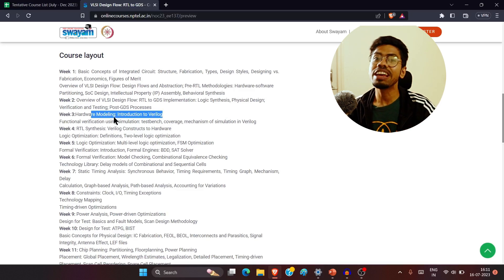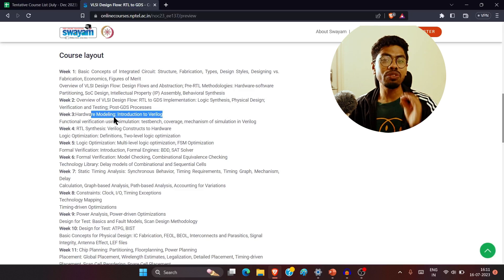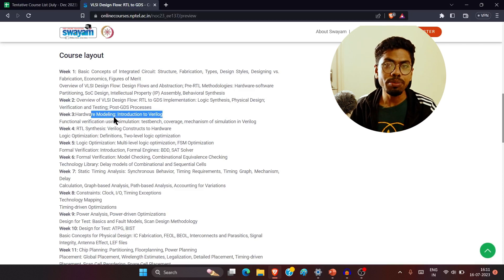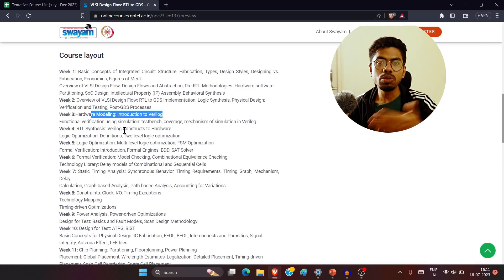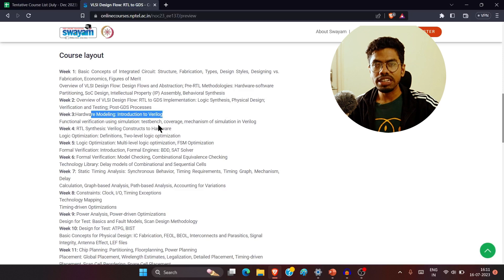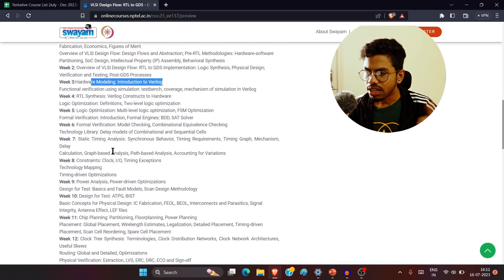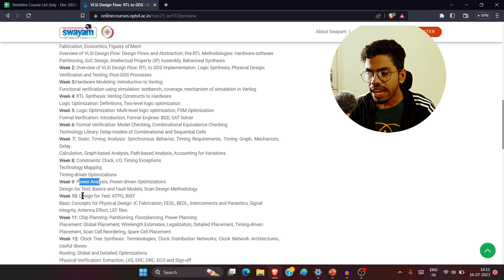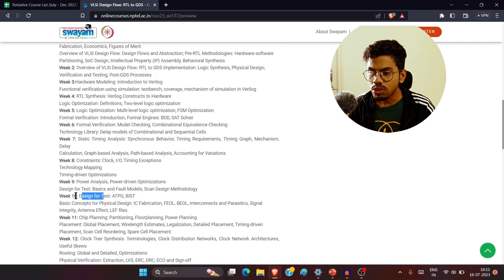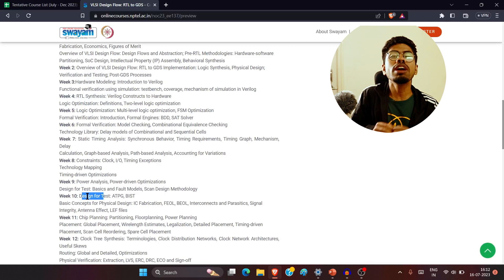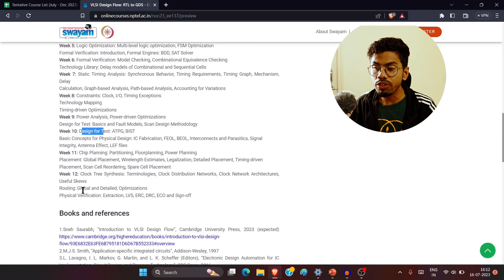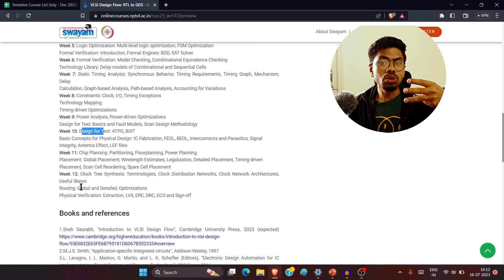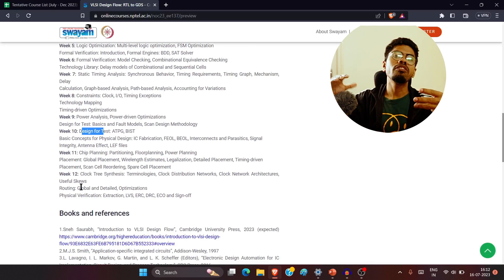The good news is that Verilog is also being offered this semester, so you can take Verilog from IIT Kharagpur and probably do both courses together. In week seven we have static timing analysis, power analysis, and more. Week ten has DFT. So you have everything in this 12-week course — only three months to know the fundamentals of VLSI design flow.